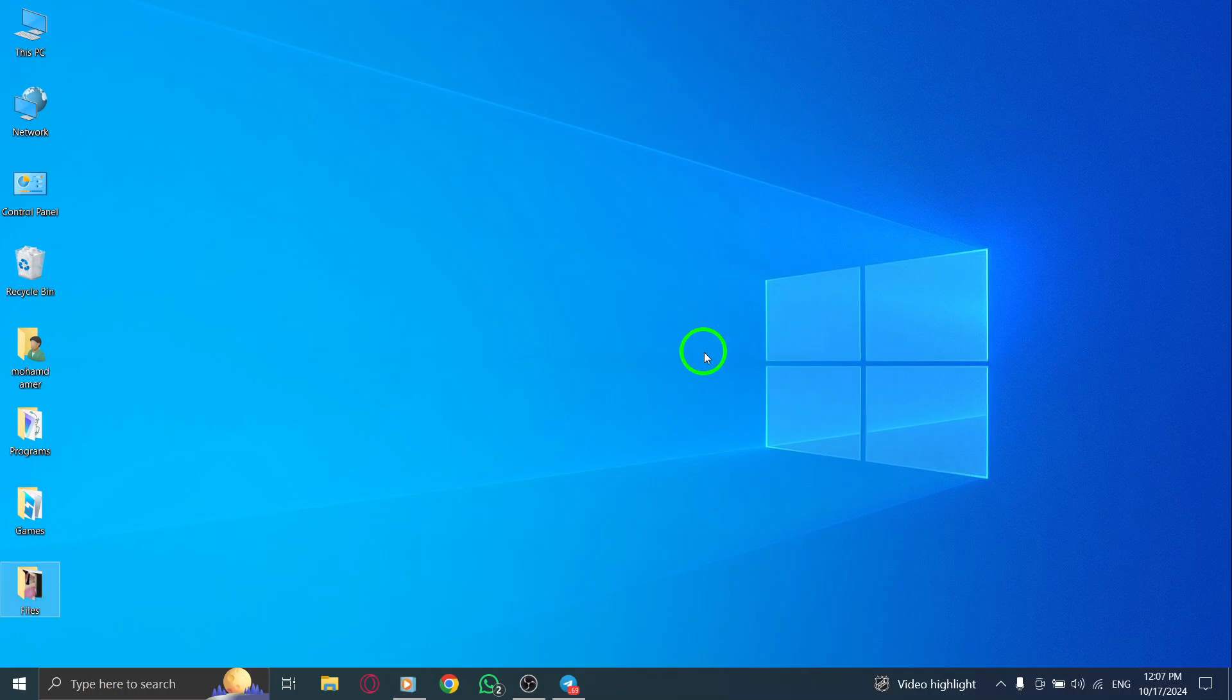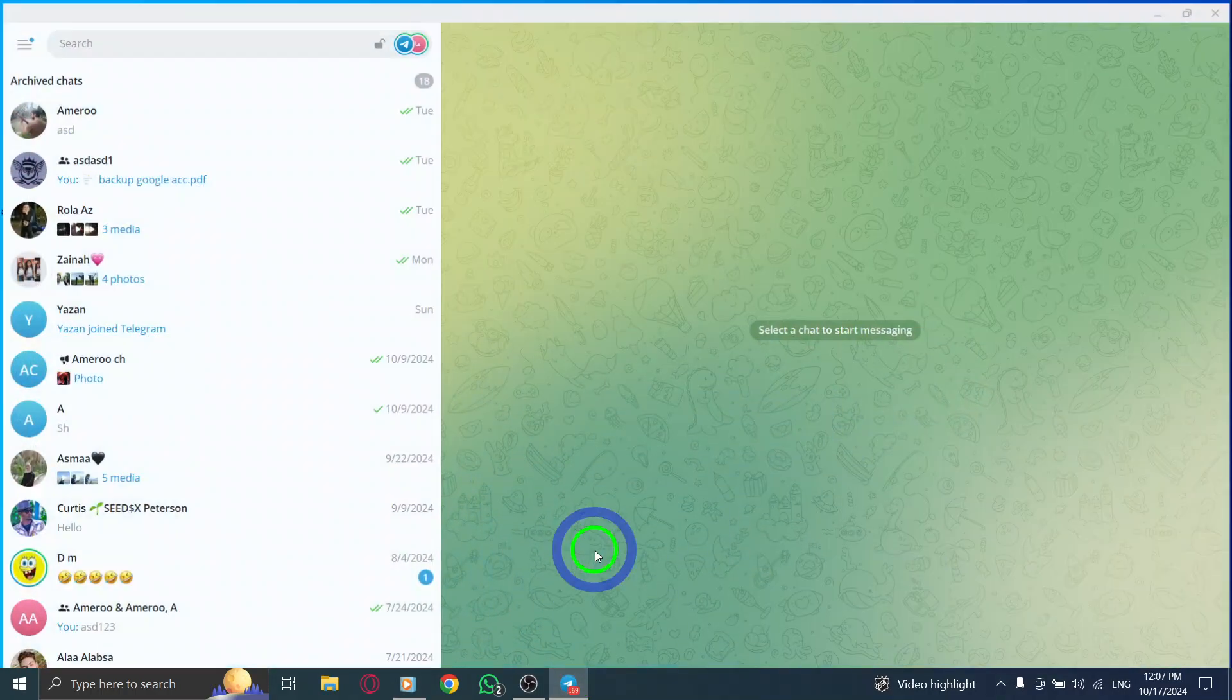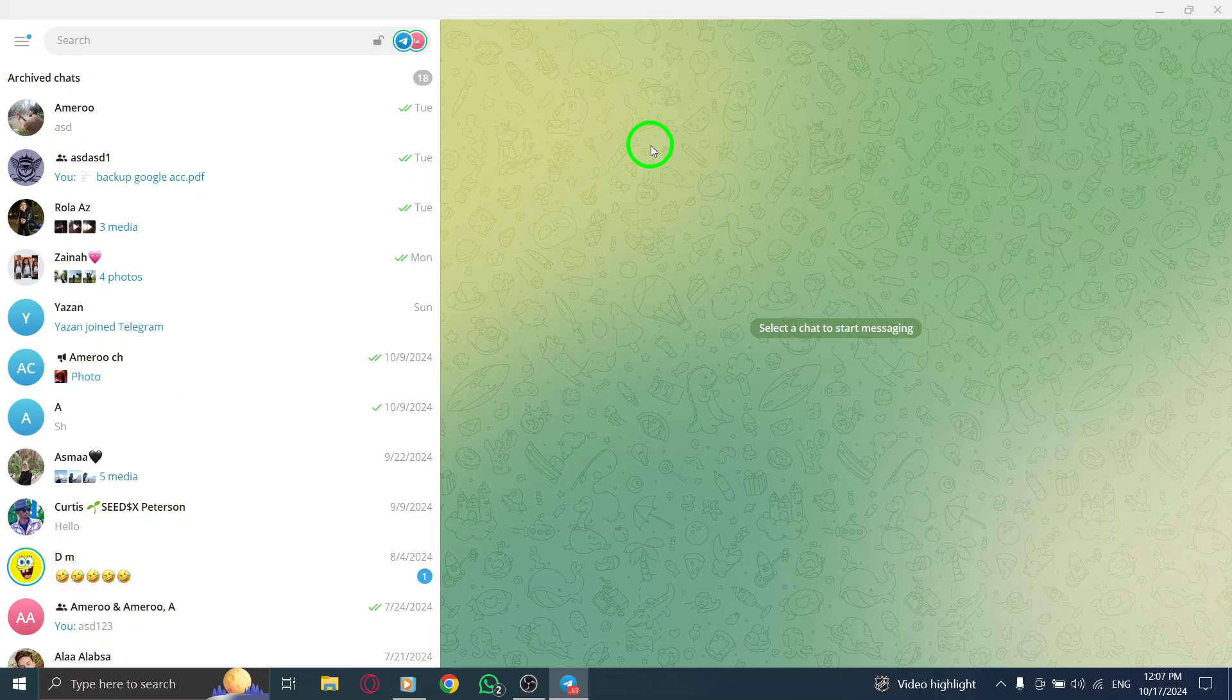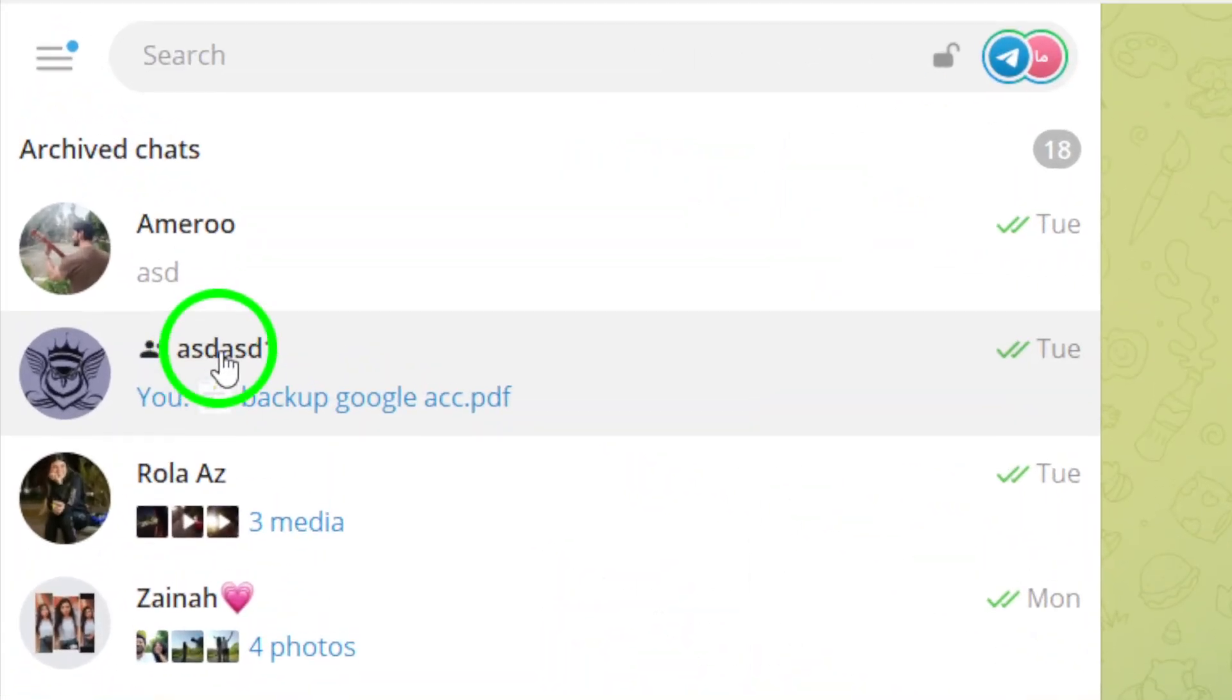First, open your Telegram desktop application. Once it's open, you'll see your list of chats on the left side. Now, locate the group where you want to check out the shared media. This could be a group of friends, family, or colleagues. Once you've found the group,